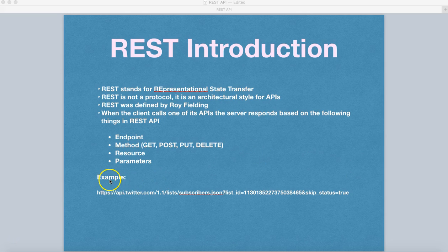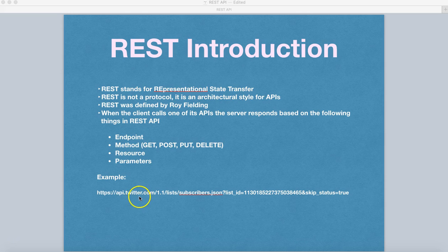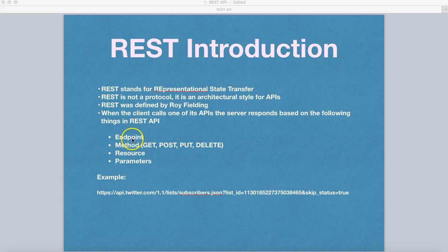Now, here is the example that I have taken from the Twitter API, which is listing the subscribers, and we'll understand what exactly is the endpoint, methods, resource, and parameters.